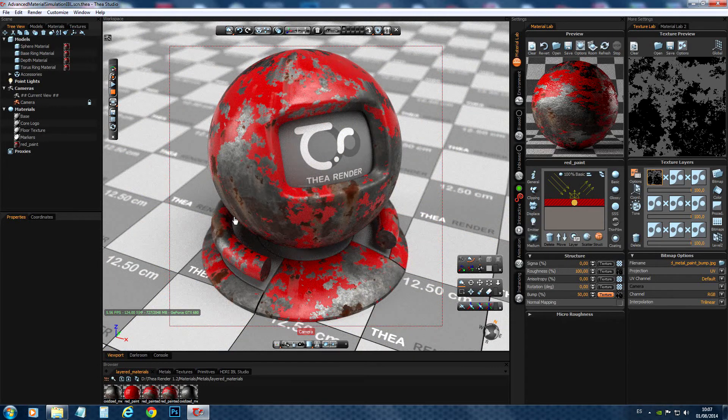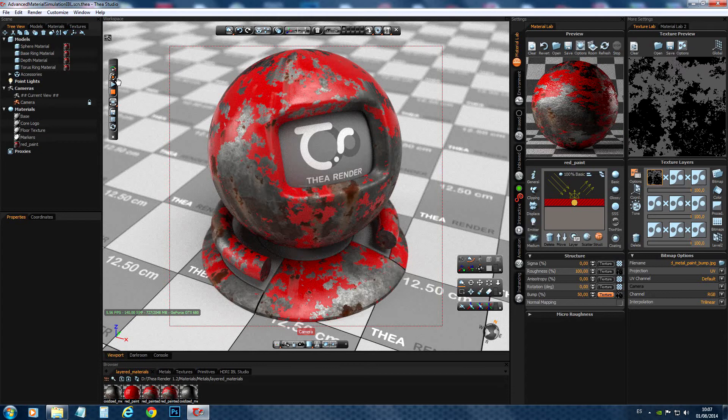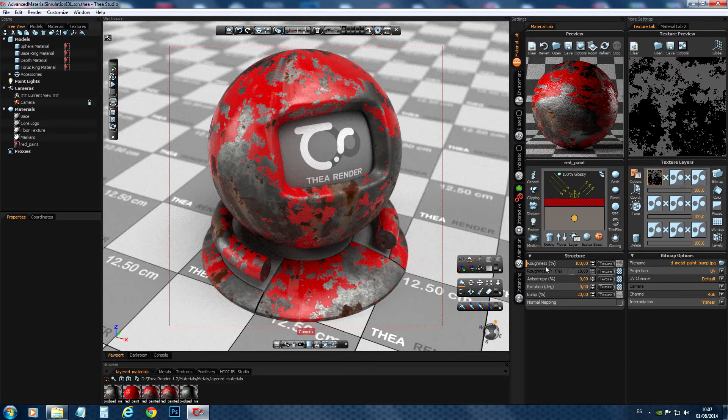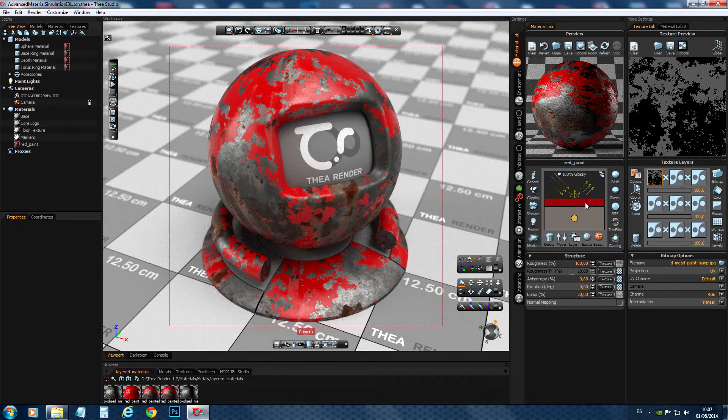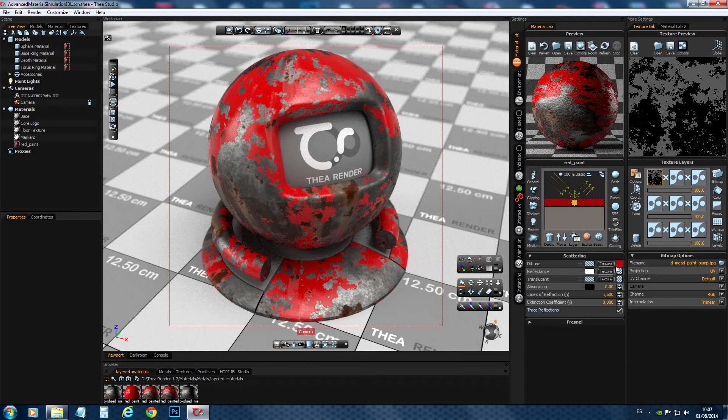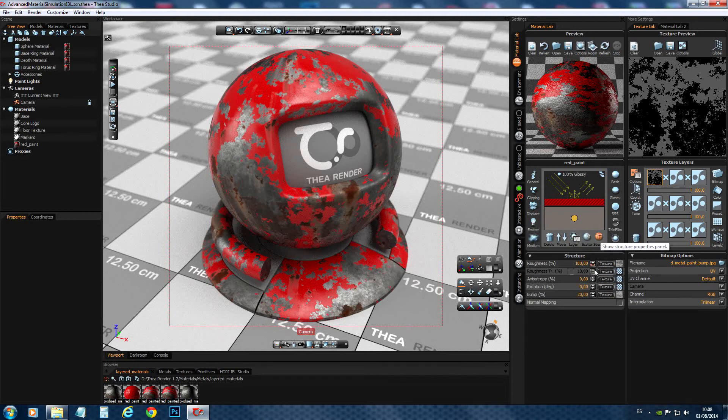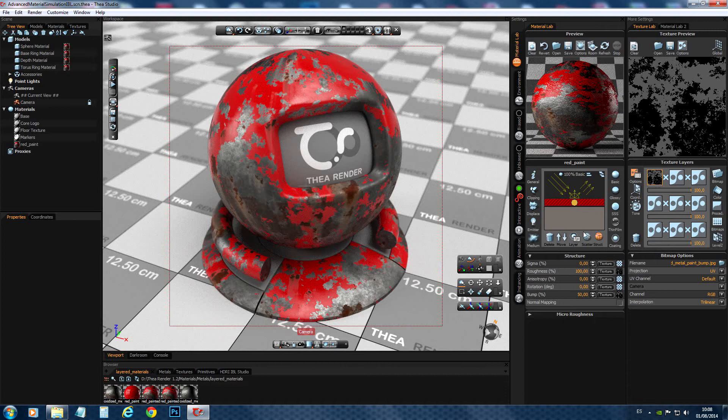So this looks good. Now there is something more we have to do, because if we count now the maps we have, it's quite a lot. We have a roughness map for the paint, a bump map for the paint, a roughness map for the metal, a bump map for the metal, a color map for the paint, and also a color map for the metal. What we can do is actually merge a lot of these maps together. And this way, instead of having six maps, seven maps, we can reduce this to four maps. I'll show you how you do this in Photoshop.